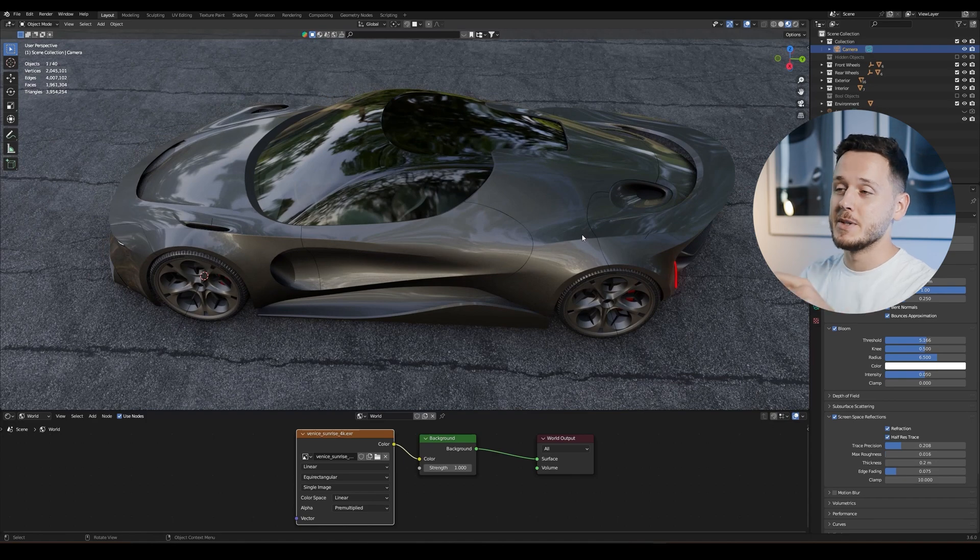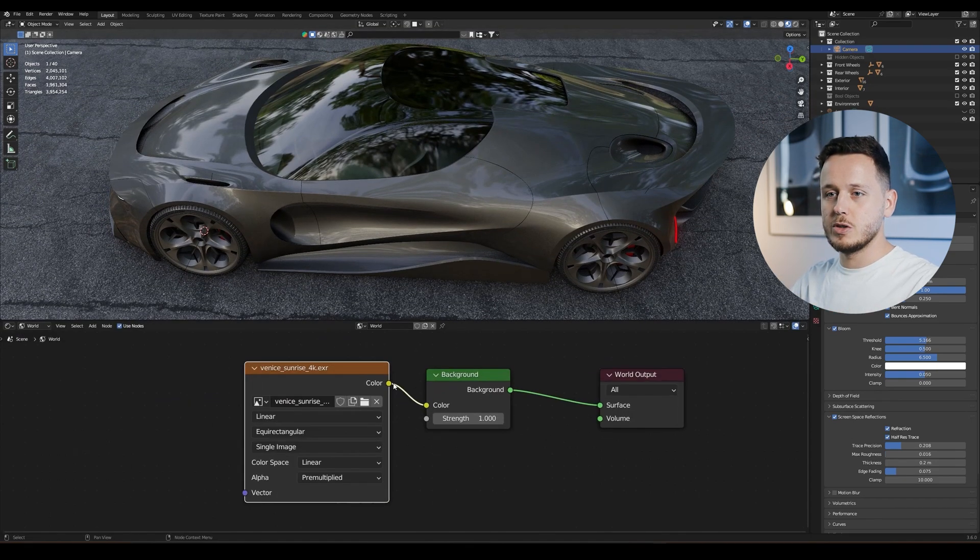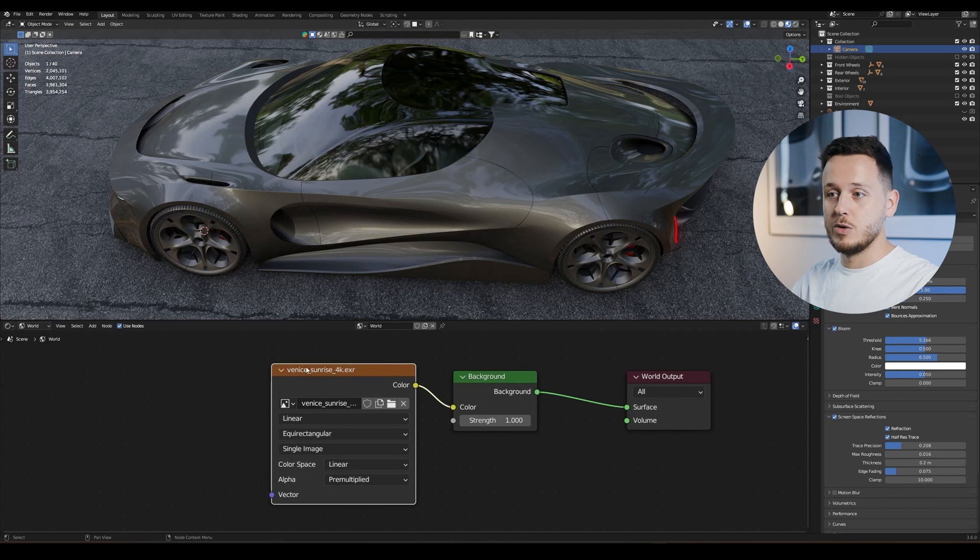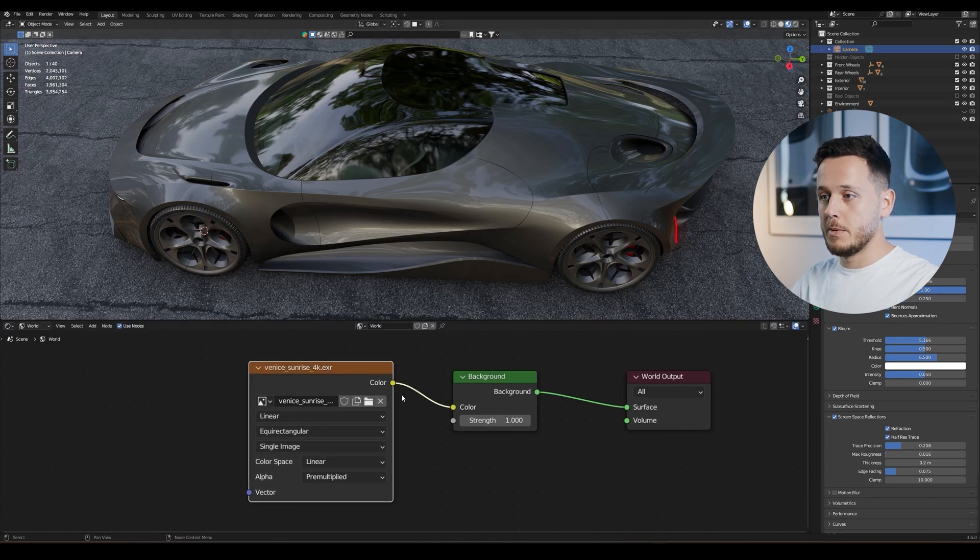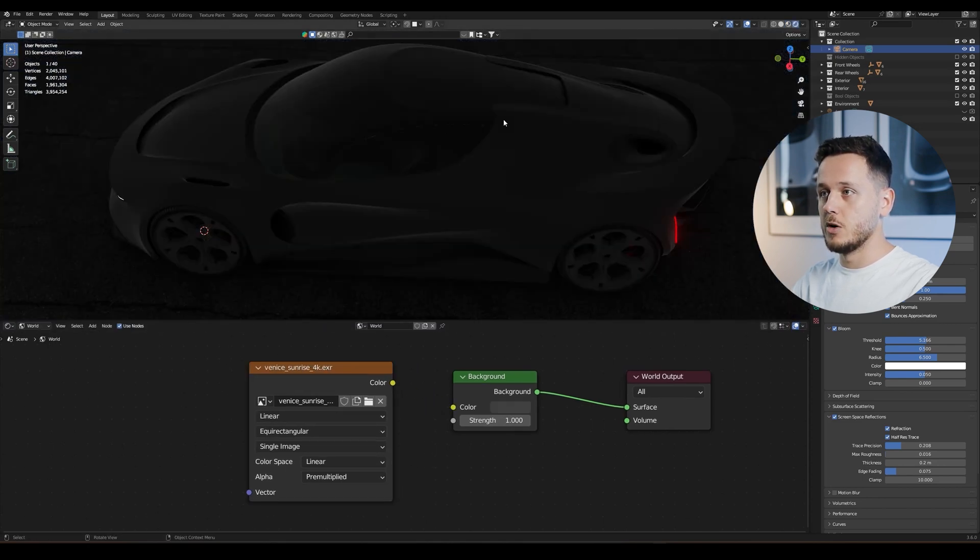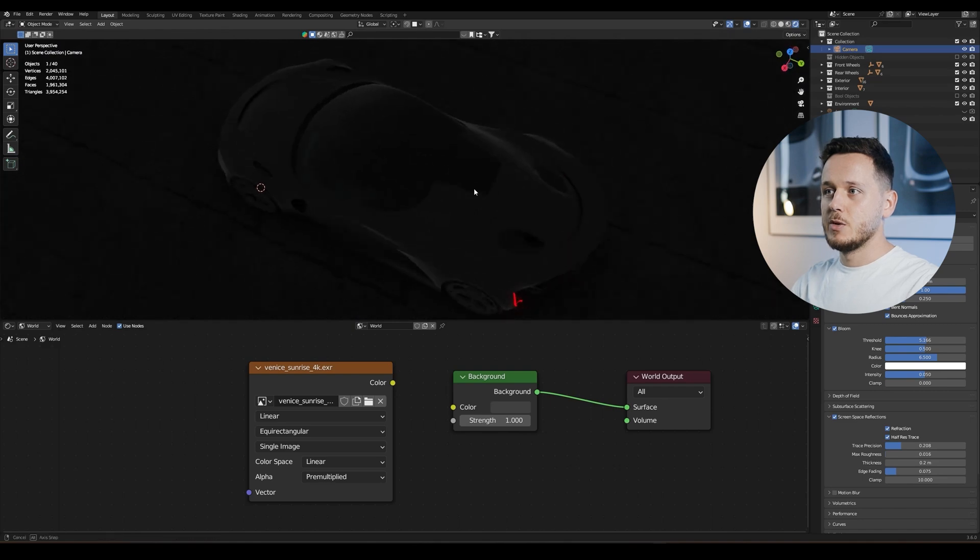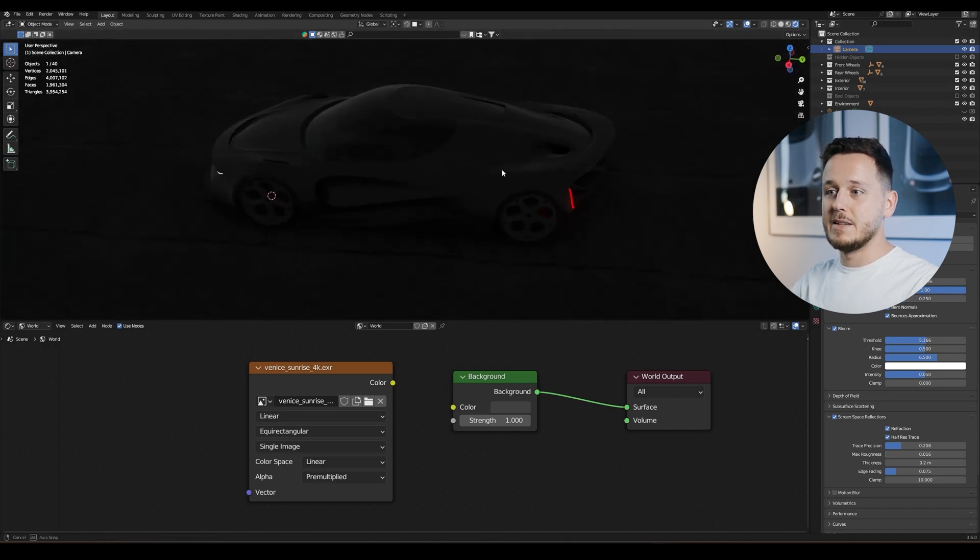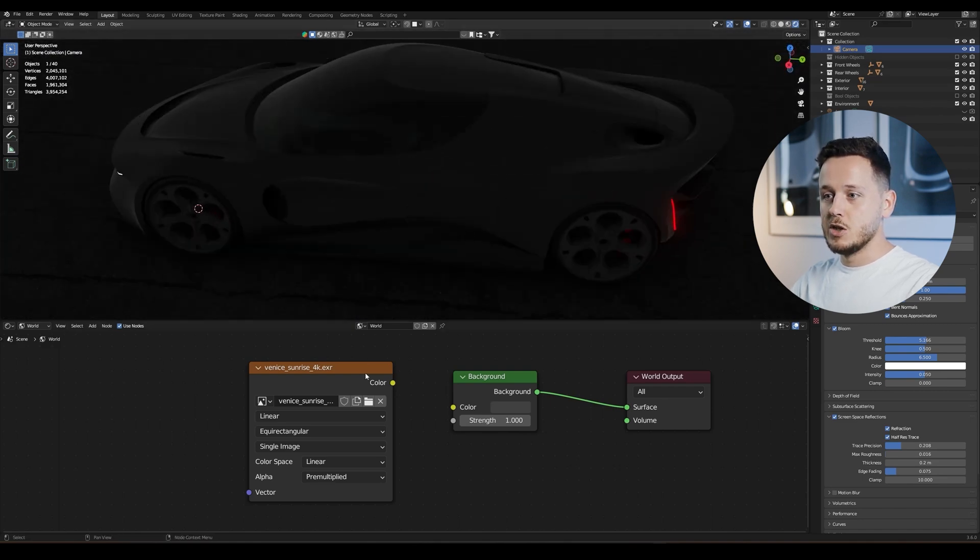It is so simple. We need to go to the environment section here on the world. Maybe by default it can be like this. Let's go to the rendered window, we don't have any light in the environment.